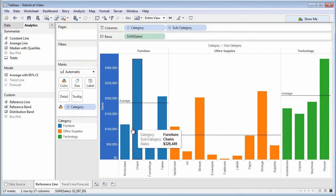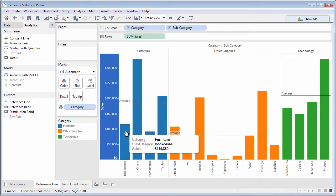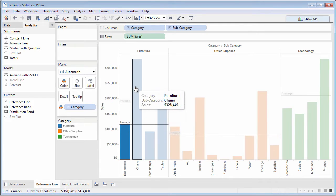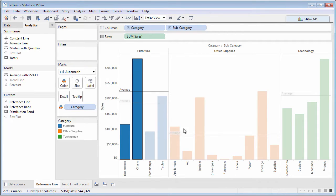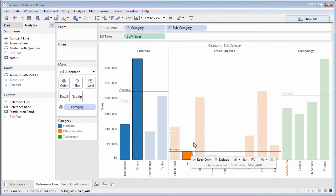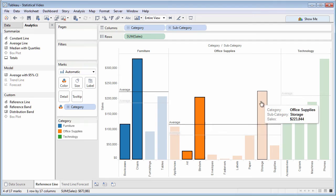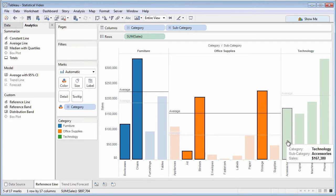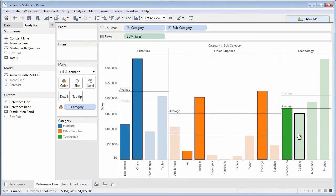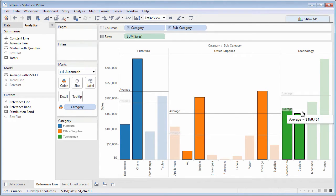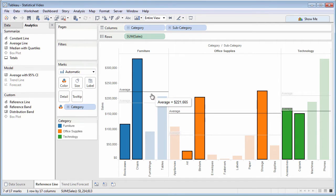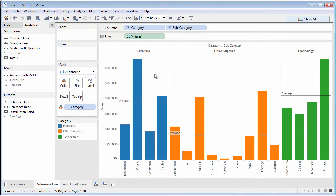Tableau 9 adds instant analytics to its feature set. If you want to see averages for just a subset of data, simply select the chart marks you wish to analyze. Tableau will dim the original average lines and show additional average lines for just the marks you've selected.